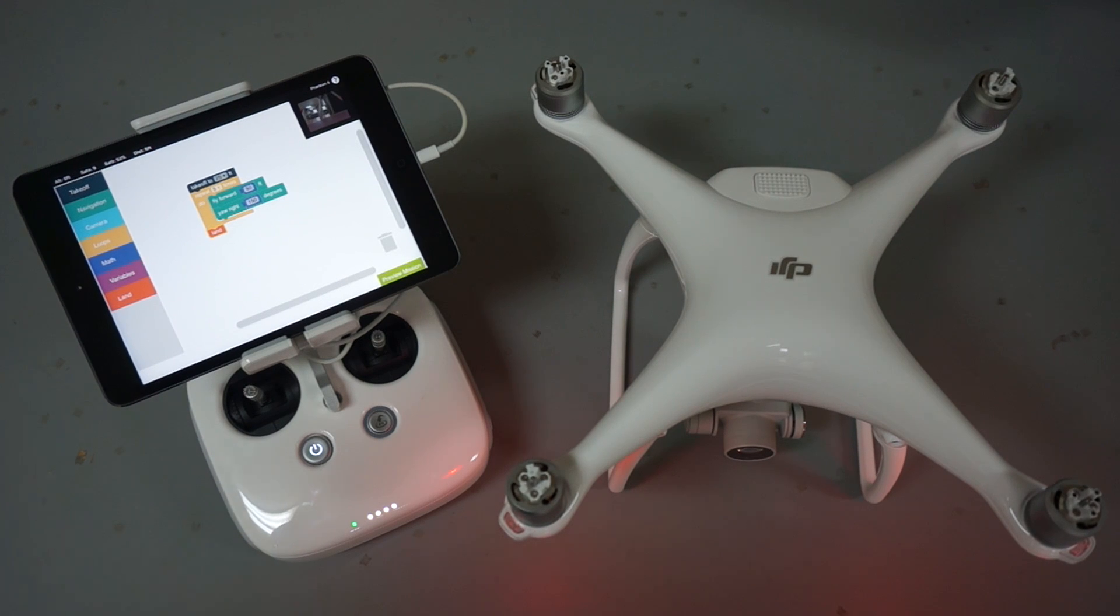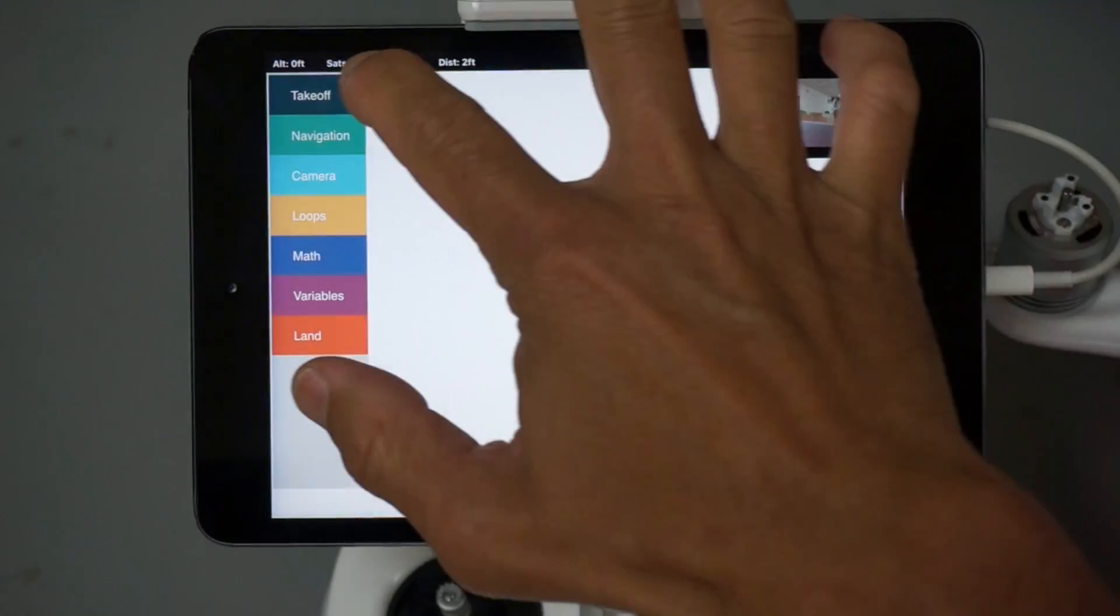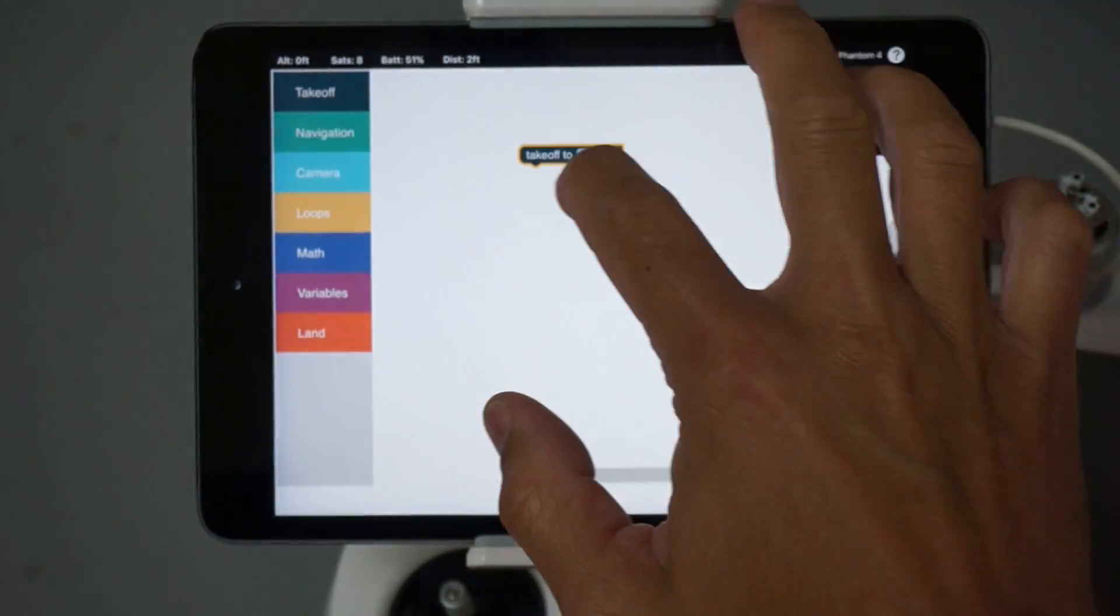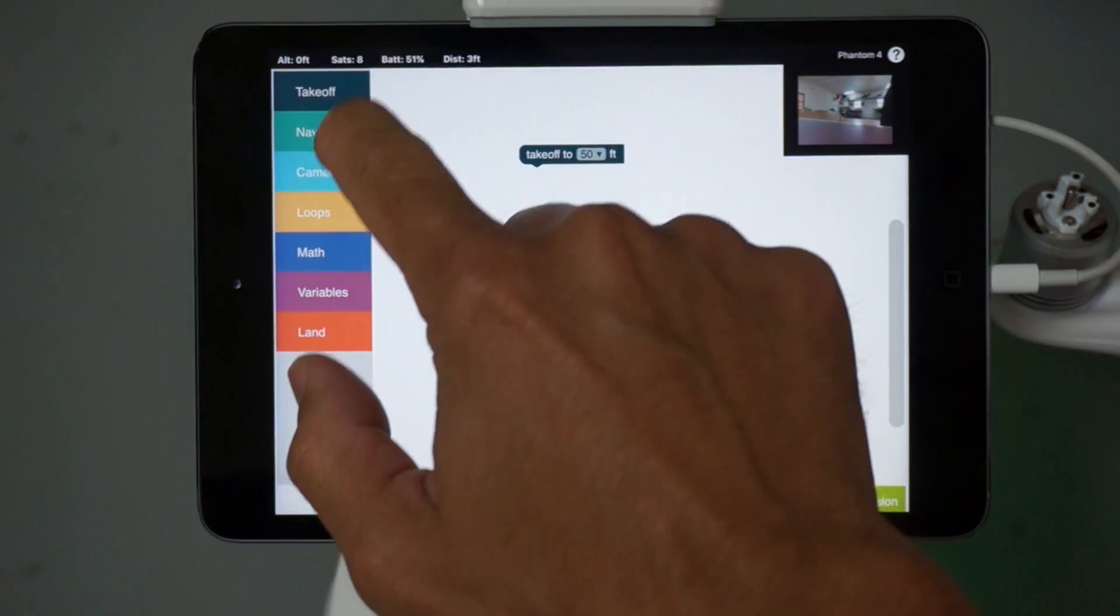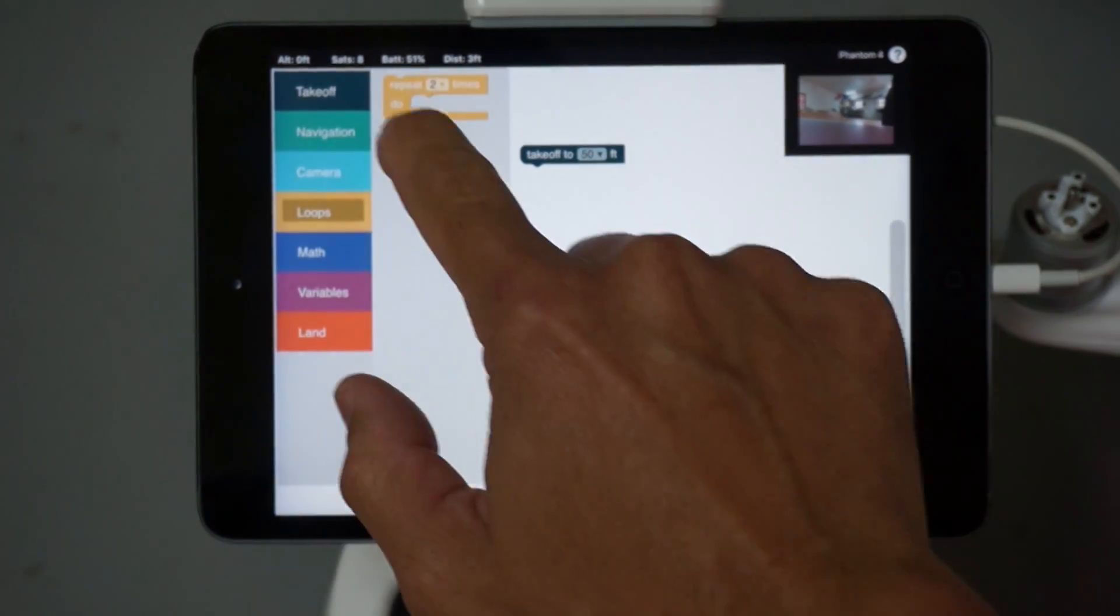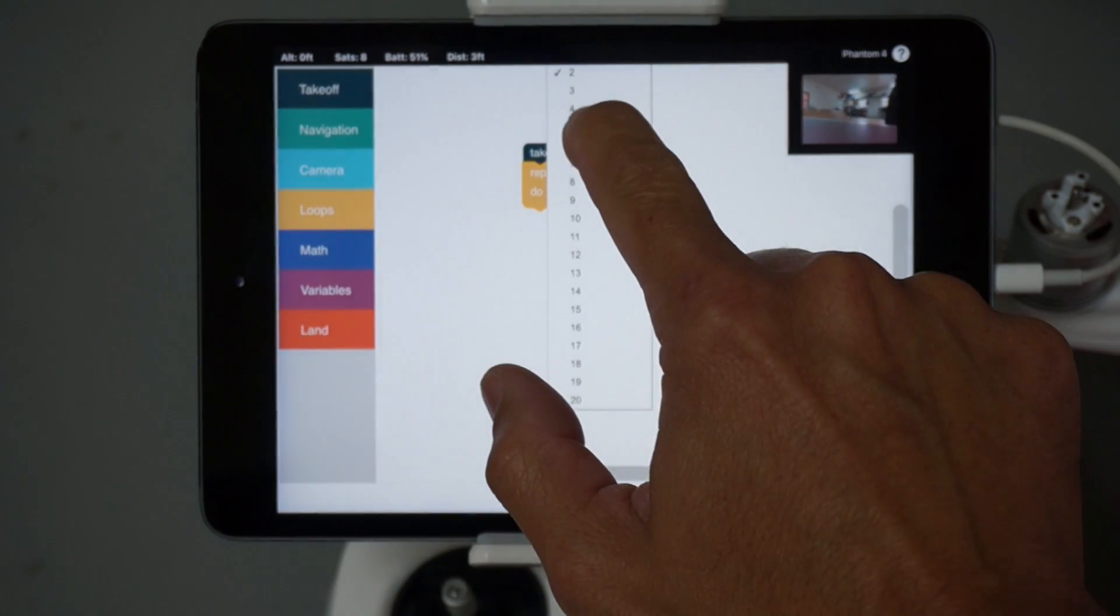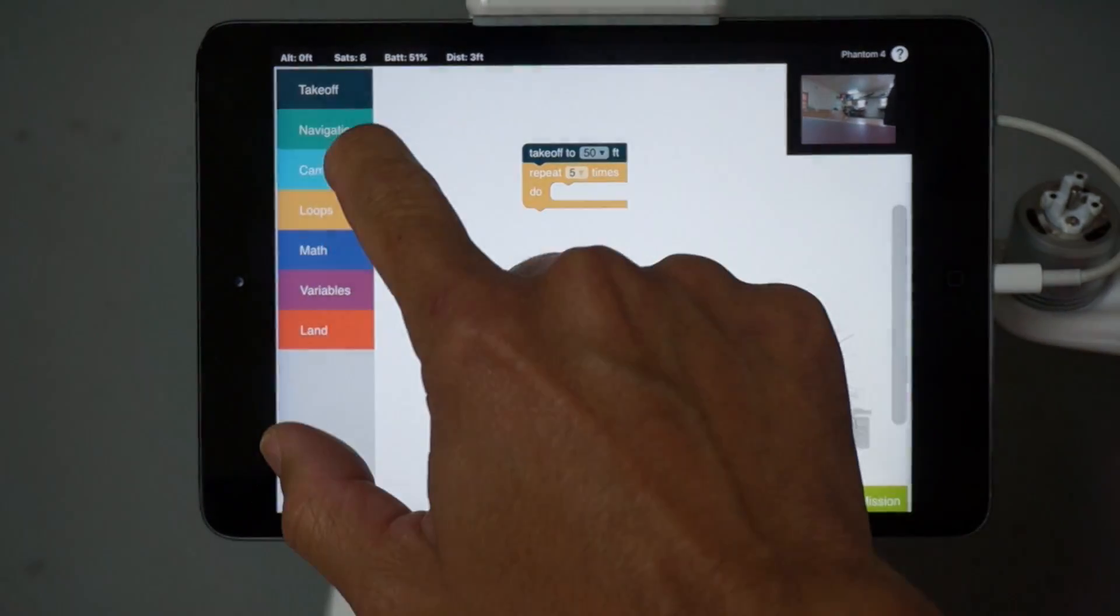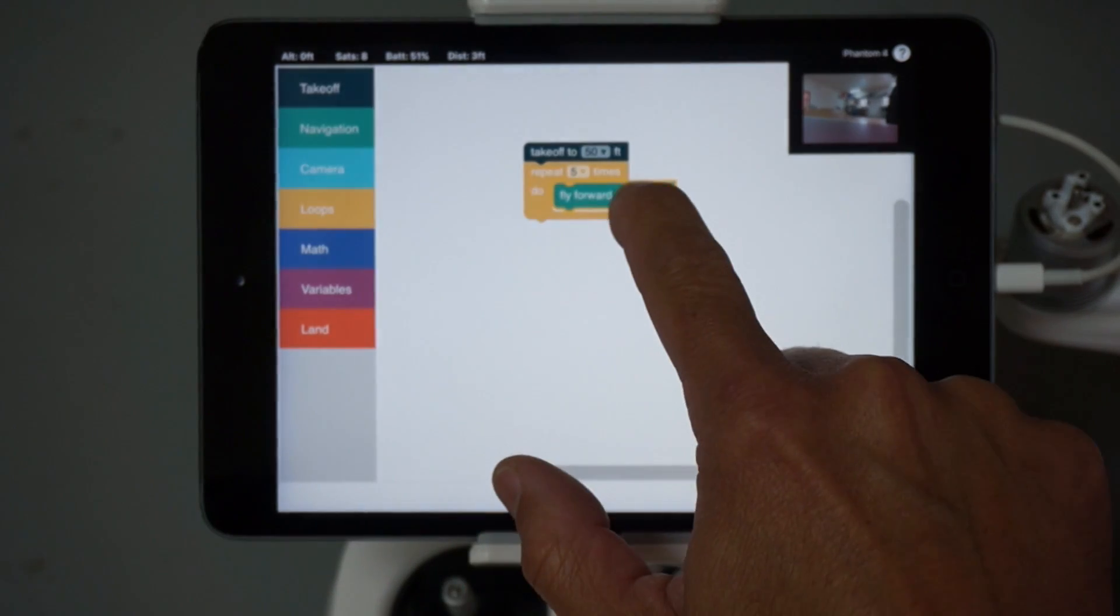We'll do a takeoff to, let's say, 50 feet. Then we're going to use this loop block, and for each leg of the star we're going to loop five times. We'll fly forward 50 feet.